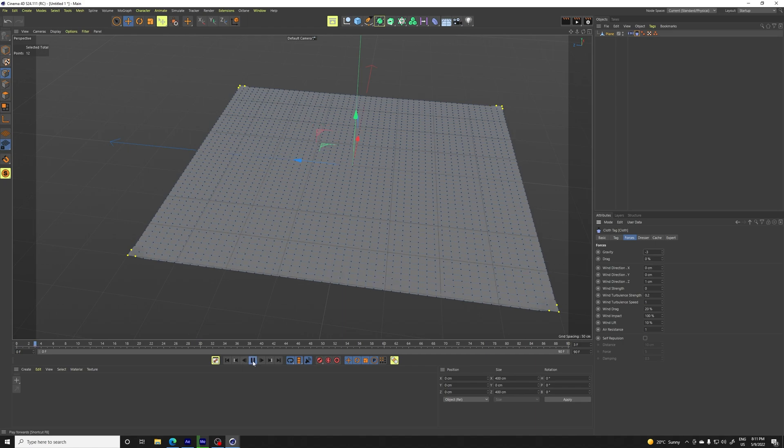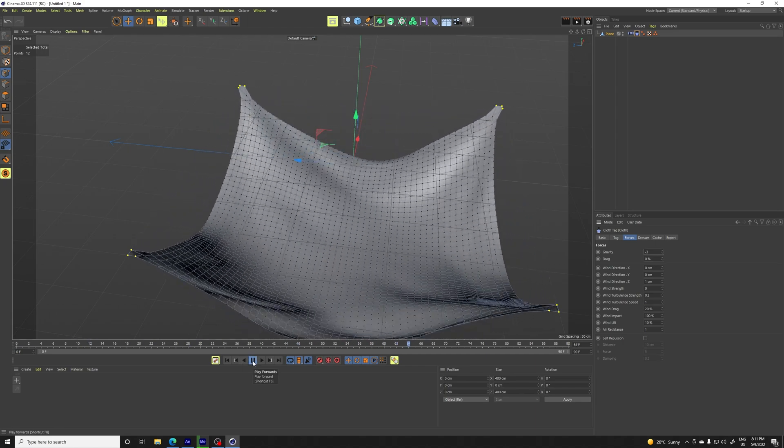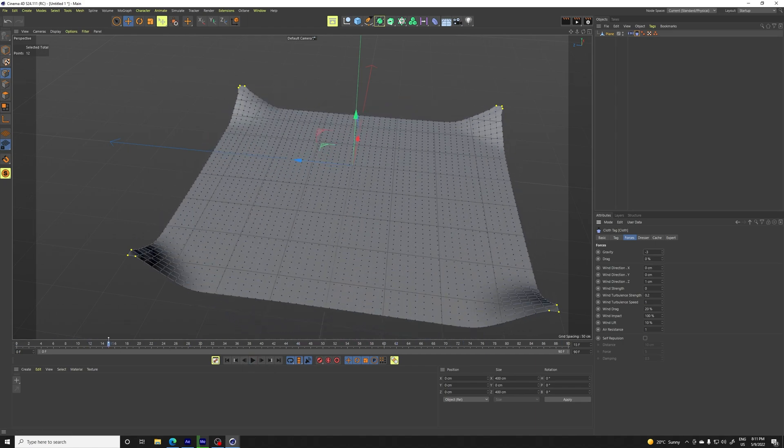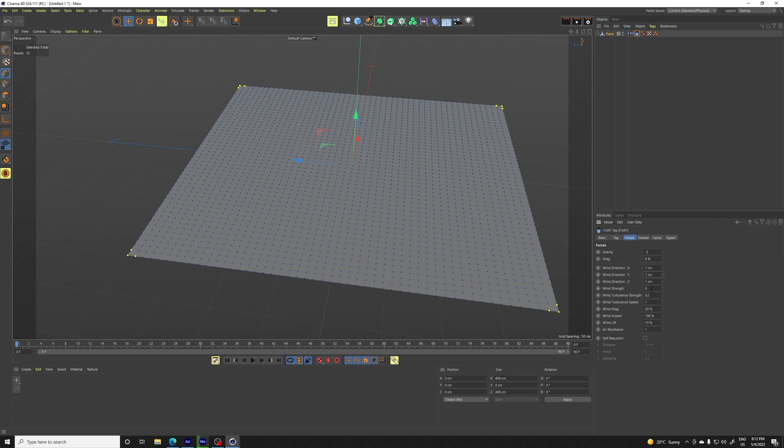So that's already going to make it fall a little bit less and we want to increase the wind and we want to make it in all directions. You can only make it in the up direction, but we also want to move it like from side to side and we're going to increase the strength, the turbulence strength and the turbulence speed, something like this.